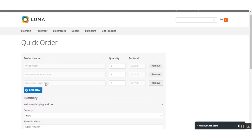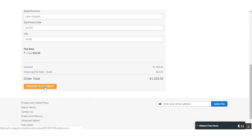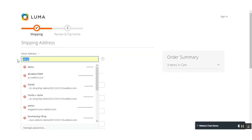That was how the customer can add products for a quick order from a single page, with no need to visit the different product listing pages for each product to add them to the cart. After adding all required products, the customer just needs to click the 'Proceed to Checkout' button, which will take the customer to the checkout page to proceed with the payment.